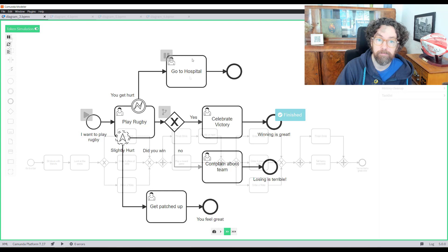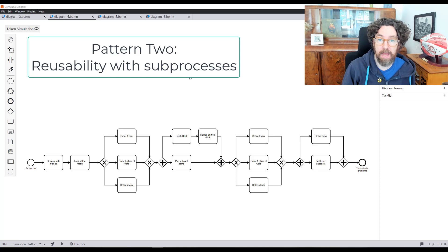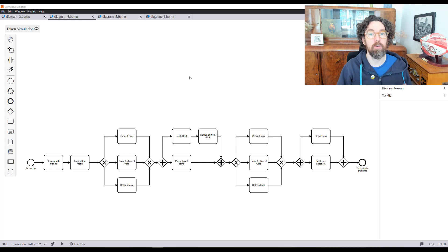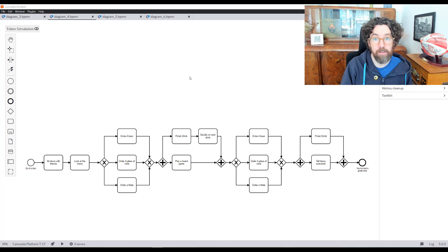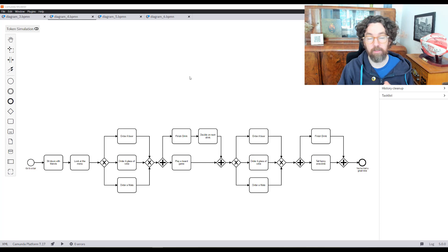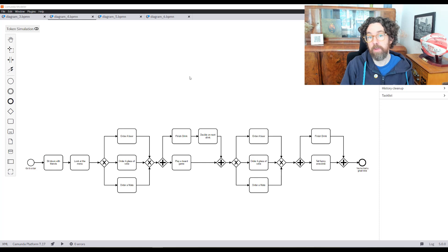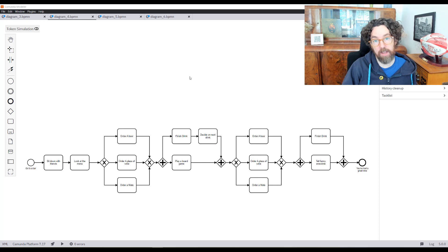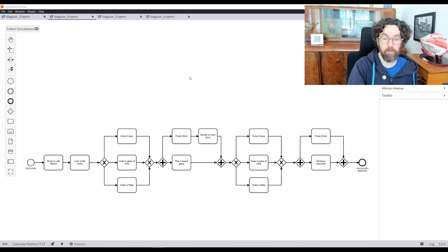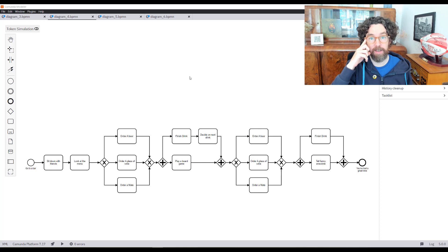Moving on to pattern two: why and how to use sub-processes to make your model better. I have a relatively complicated model here with a lot of symbols, and that's the first sign you might want to use sub-processes. There are two reasons: number one, to reduce visual complexity — it doesn't reduce execution complexity but makes models easier to read and maintain. Number two, to have an easier time maintaining the model by removing reusable factors to be edited in one place.